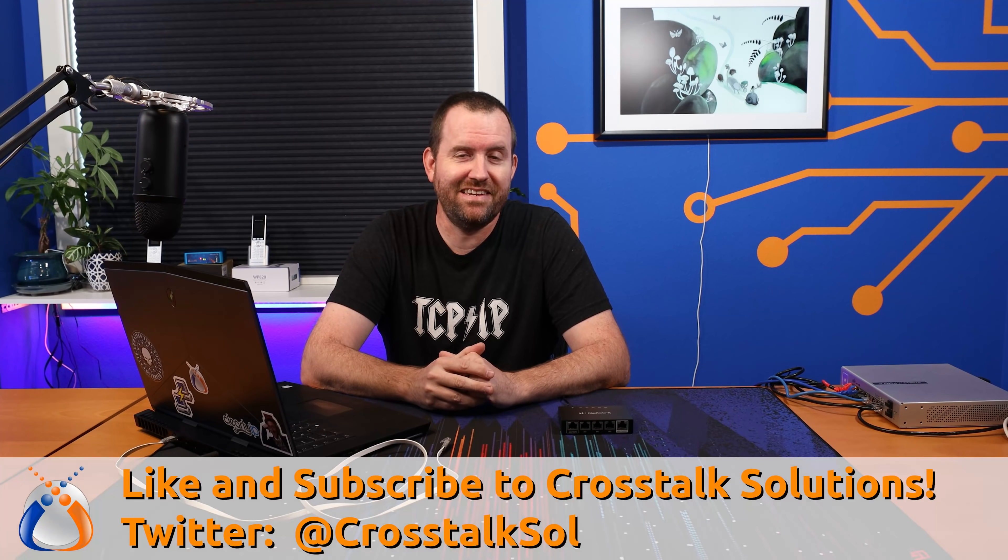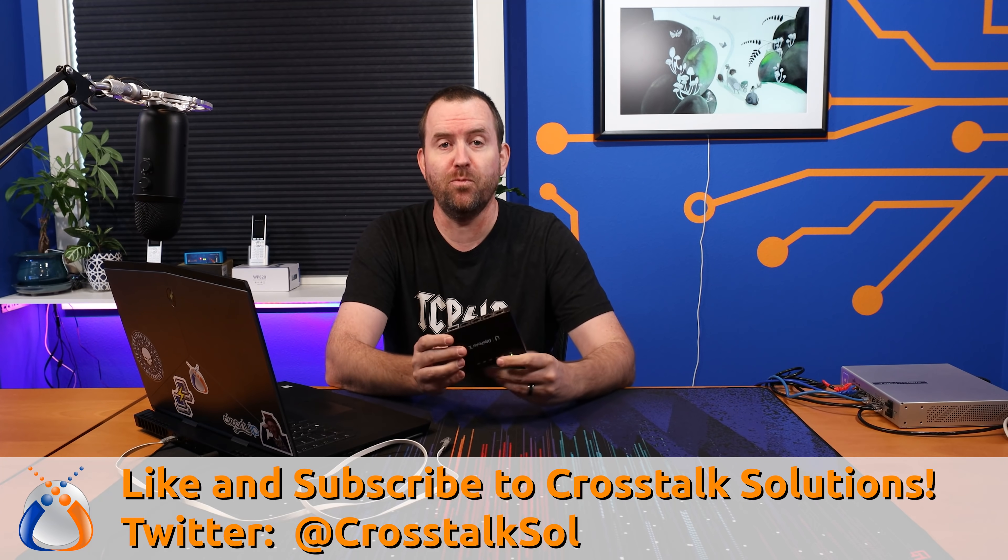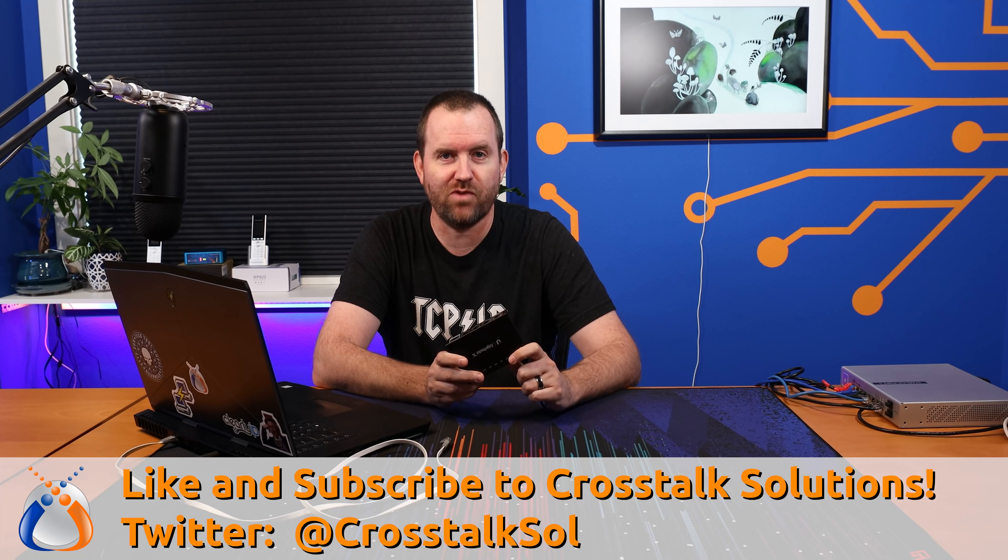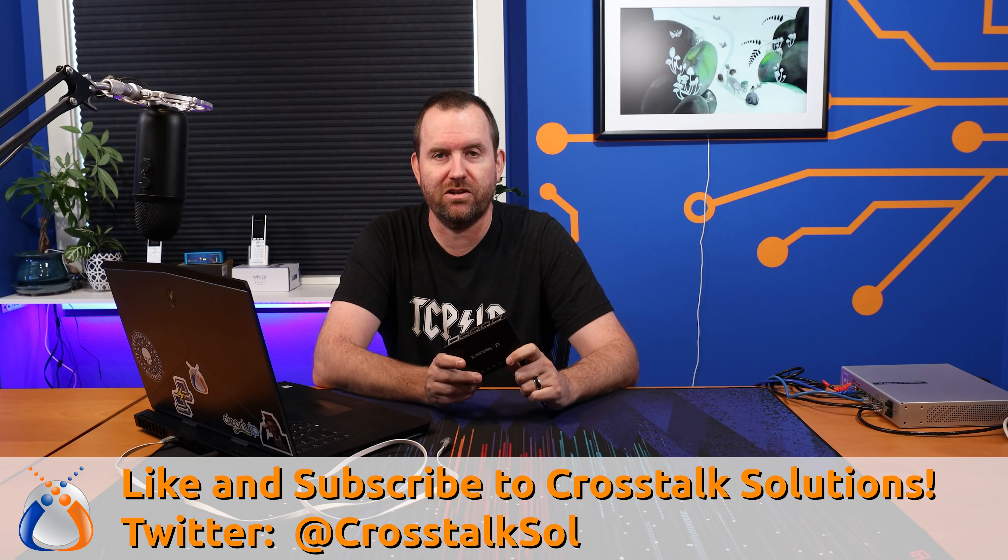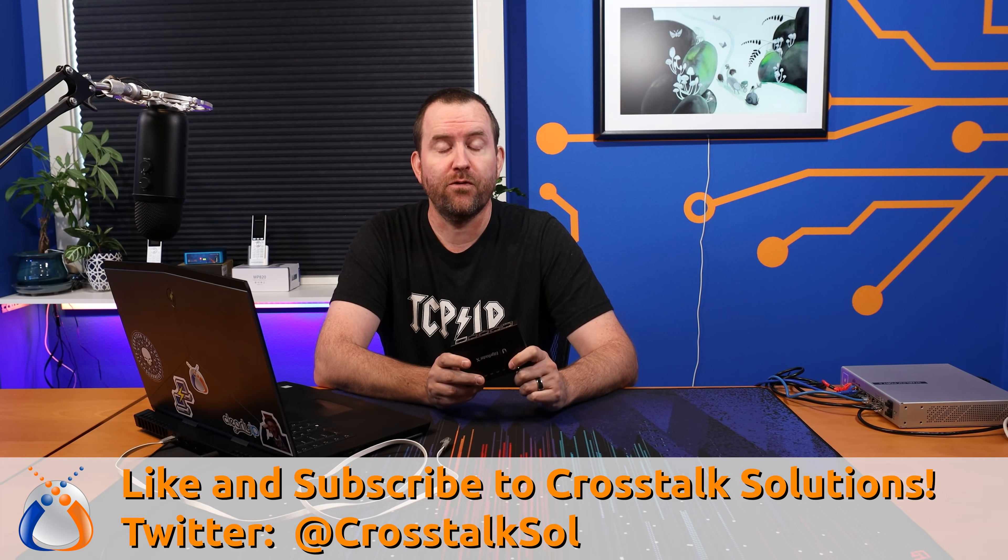Welcome to Crosstalk Solutions. My name is Chris and today we're going to be setting up a Ubiquiti Edge Router X, model number ERX, for use with Starlink.